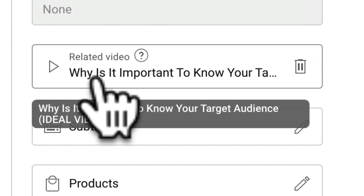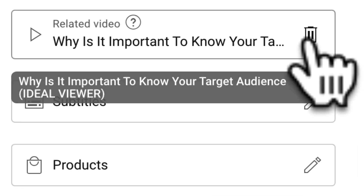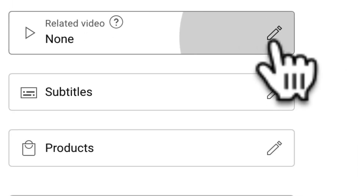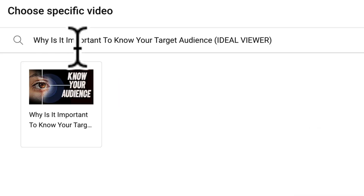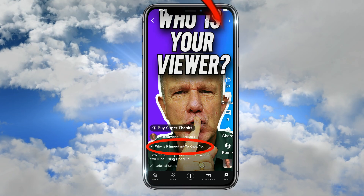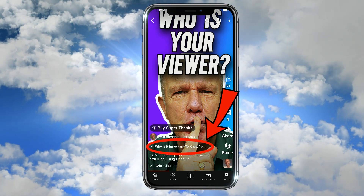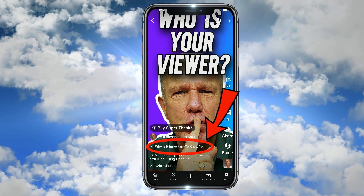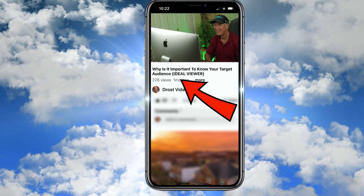As you can see, I've already placed a link here, so I'm going to trash that. Click on the pencil icon and select from any of the videos listed, or paste the title or URL in the box. Click on the video, click save. Now you can see the link to the long-form video has been added to the short. If I click on the link, it goes to my long-form video.